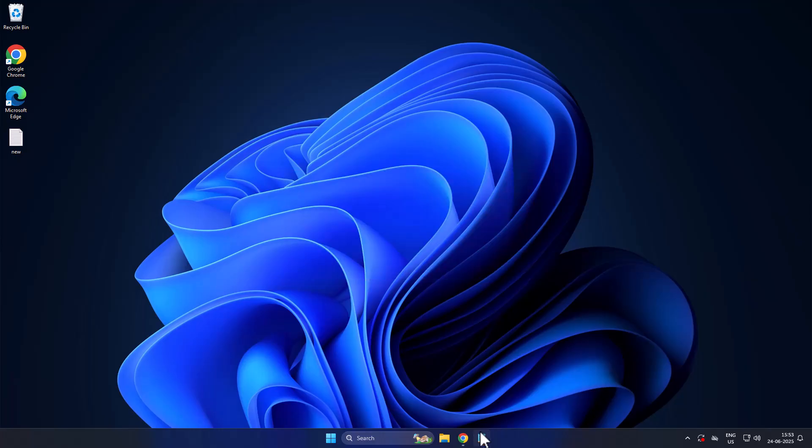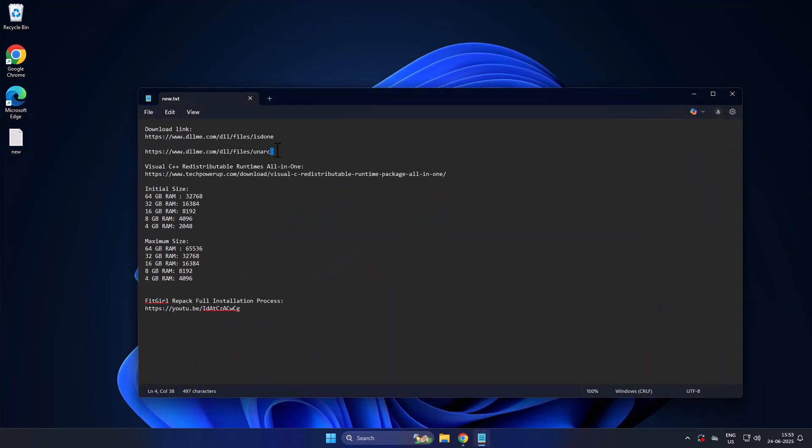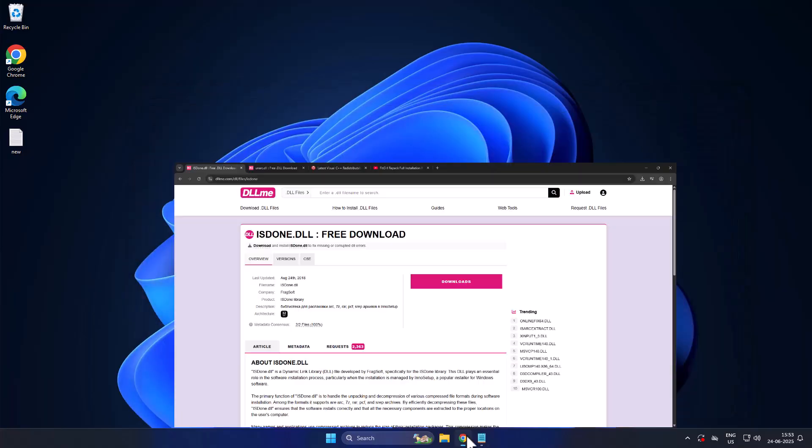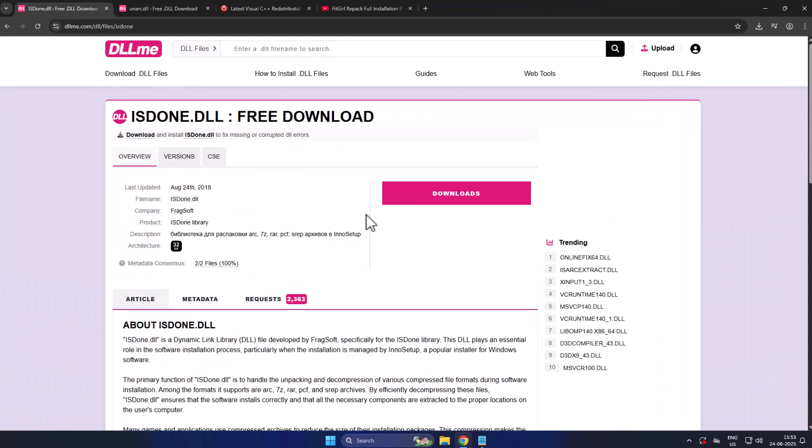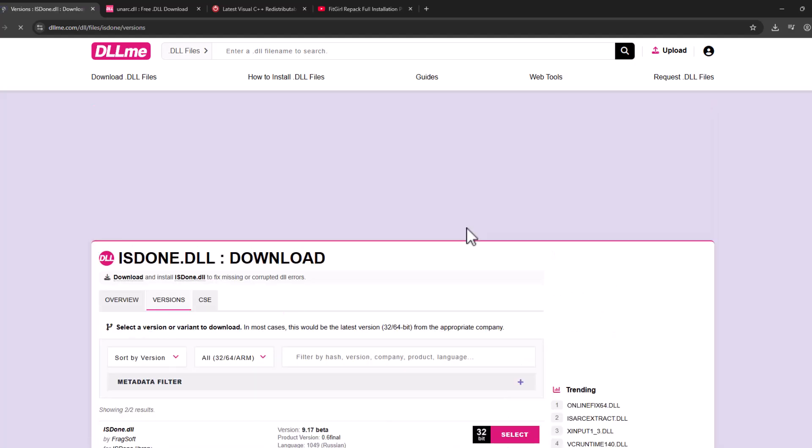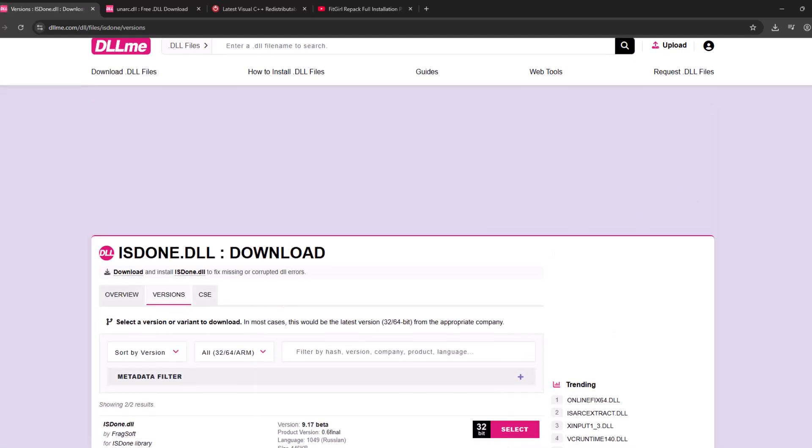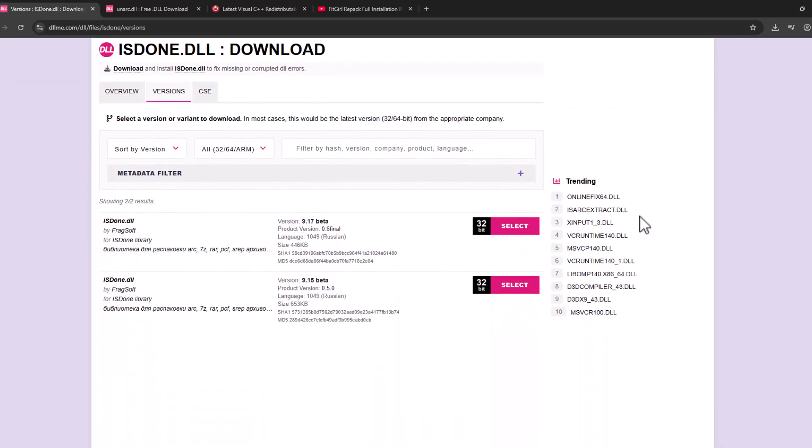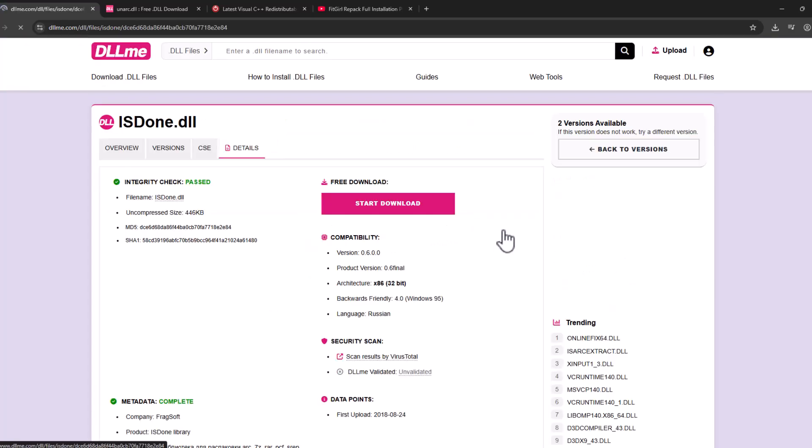We just need to check my video description for these two download links. First one is downloadisdone.dll. Select the download option, scroll down, select the latest version, and select the download option. Select start download.